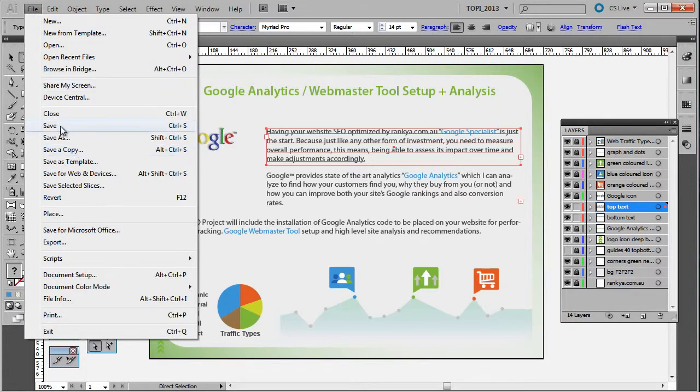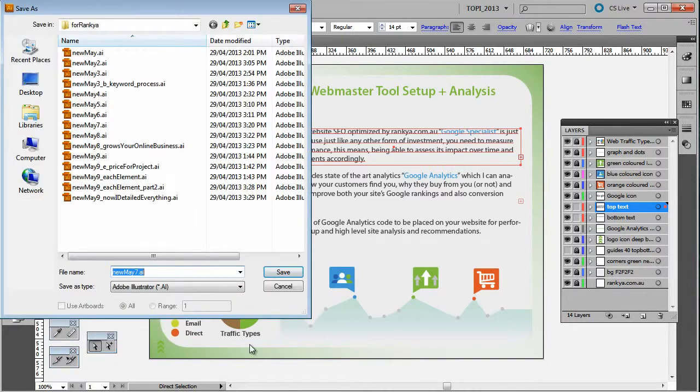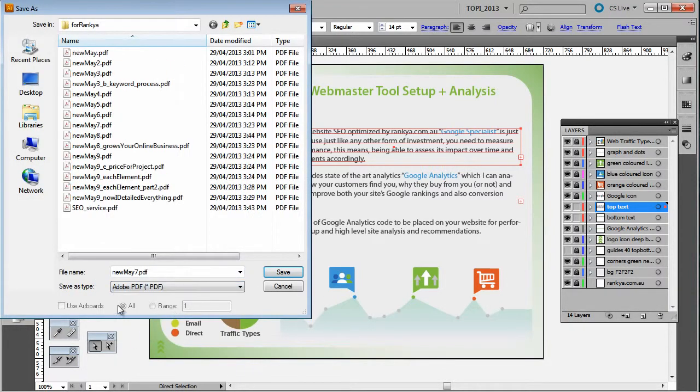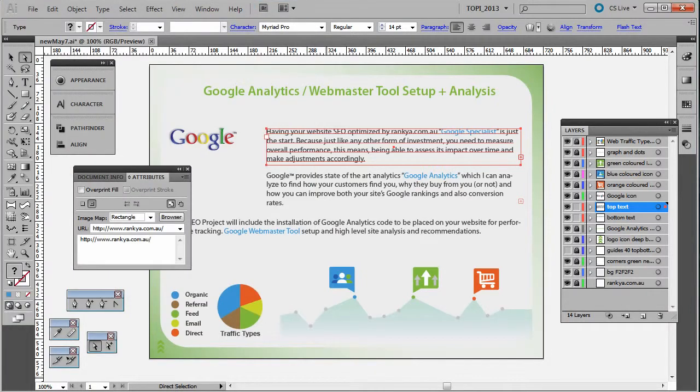The next step comes in, and the next step is, let's say we've got Adobe Acrobat open here.